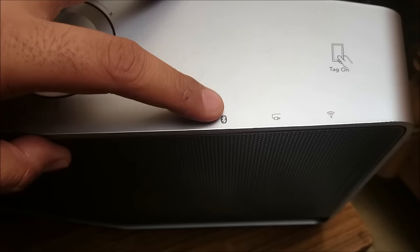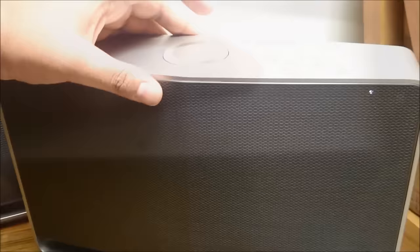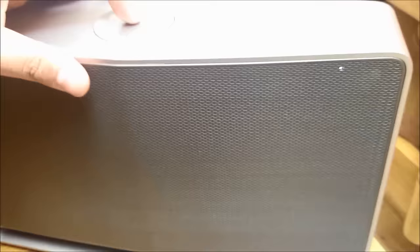What is even better is the speakers come equipped with a tag on NFC feature. To change the modes, all you have to do is use the center button to switch it from the Wi-Fi mode to the Bluetooth mode. You have to just press the center button once and you will see this white light shift from the Wi-Fi to the Bluetooth connection. Now it's waiting for a Bluetooth.